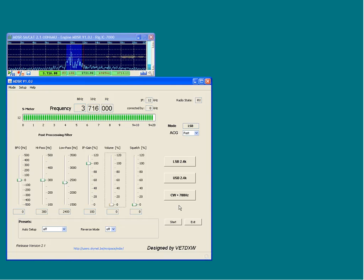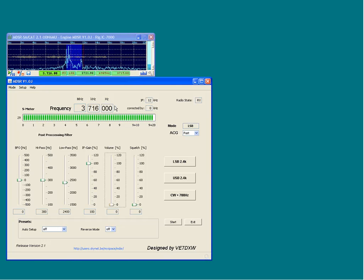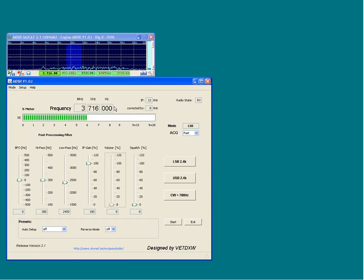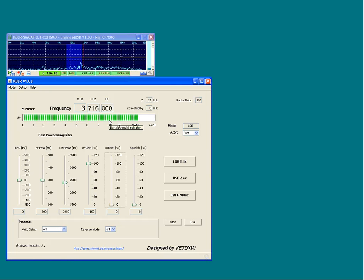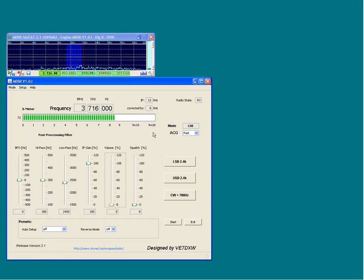The frequency display is larger and easier to read than that of the MDSR-SA. Below the readout, the bar graph meter is used to indicate the signal strength. When a static crash sends the S meter past maximum scale, the decay time is accelerated and the receiver recovers faster.